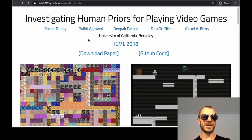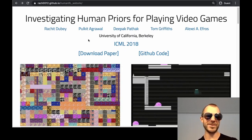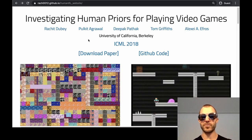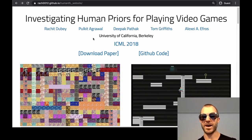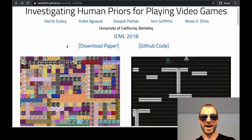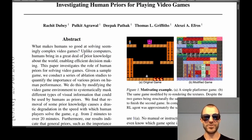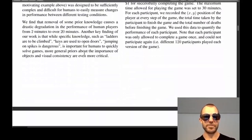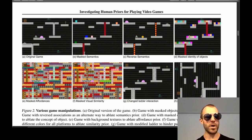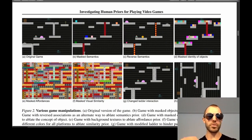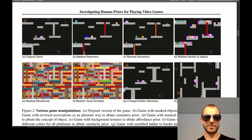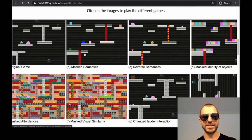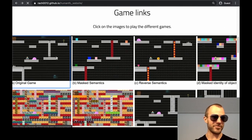Hey there, what's going on? Today we're looking at investigating human priors for playing video games by Rachid Duby, Pulkit Agrawal, Deepak Patak, Tom Griffiths and Alexei Eifros. There is a paper to go with this, but I don't want to get into the paper too much in order to not reveal too much of what's coming. Basically they're trying to investigate what makes video games work for humans. What do humans pay attention to? What priors bring humans into a video game? The fun thing is they've created these games where they ablate these individual priors and we are going to play them.